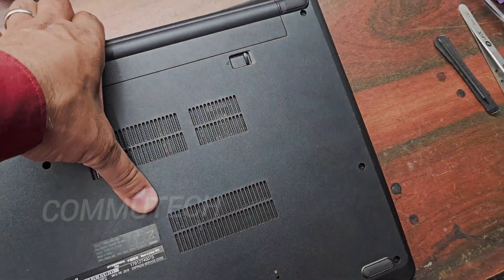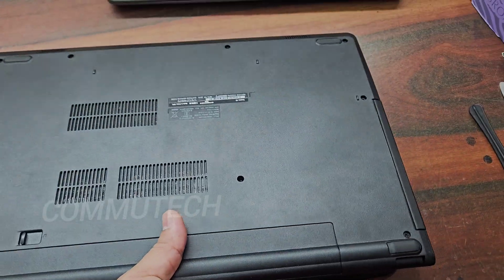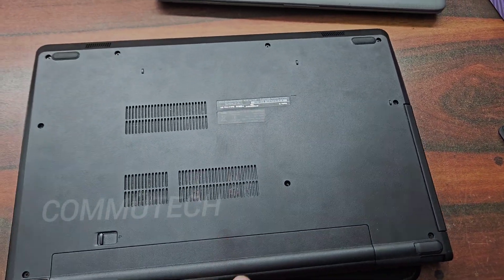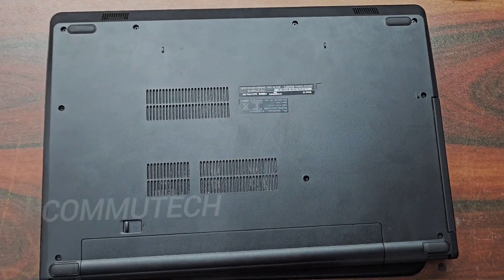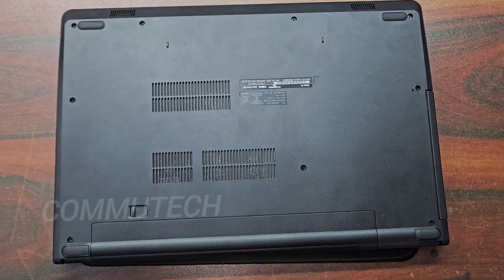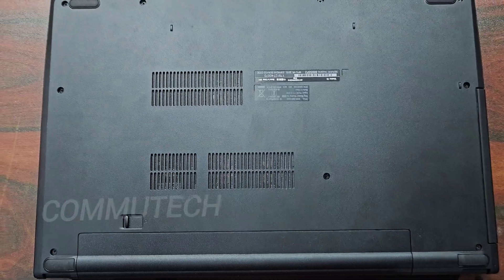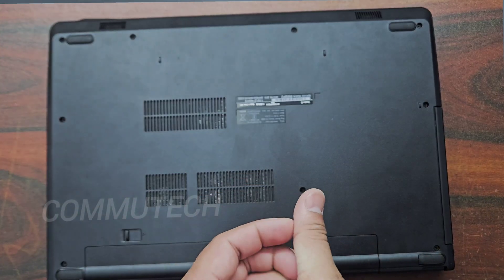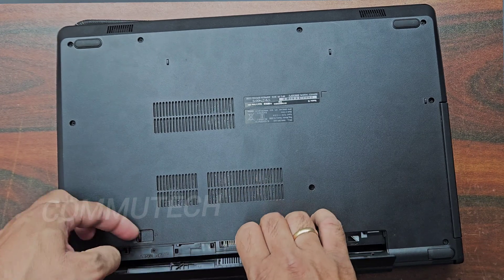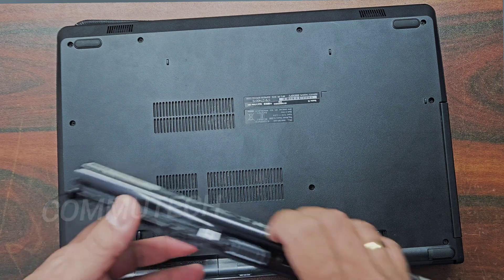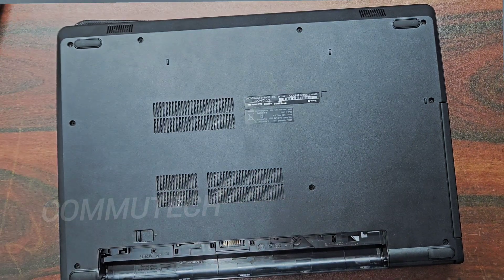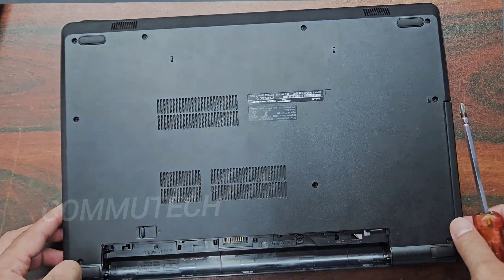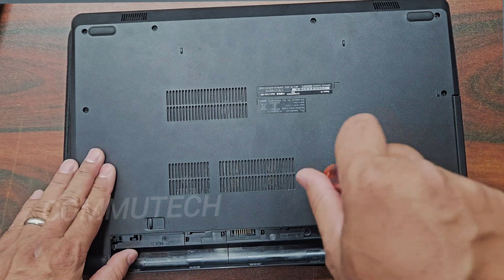To add the SSD to this laptop, first we need to open this laptop and then we will see what can be done. To open this laptop, first we need to remove the battery by sliding this lock, and now we have to remove all the present screws on the backside.